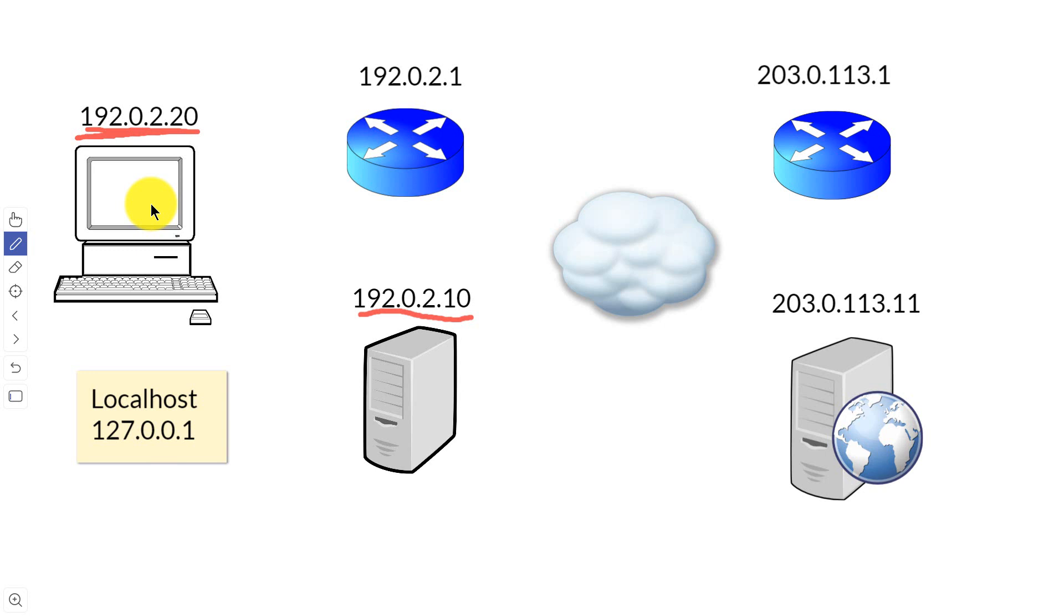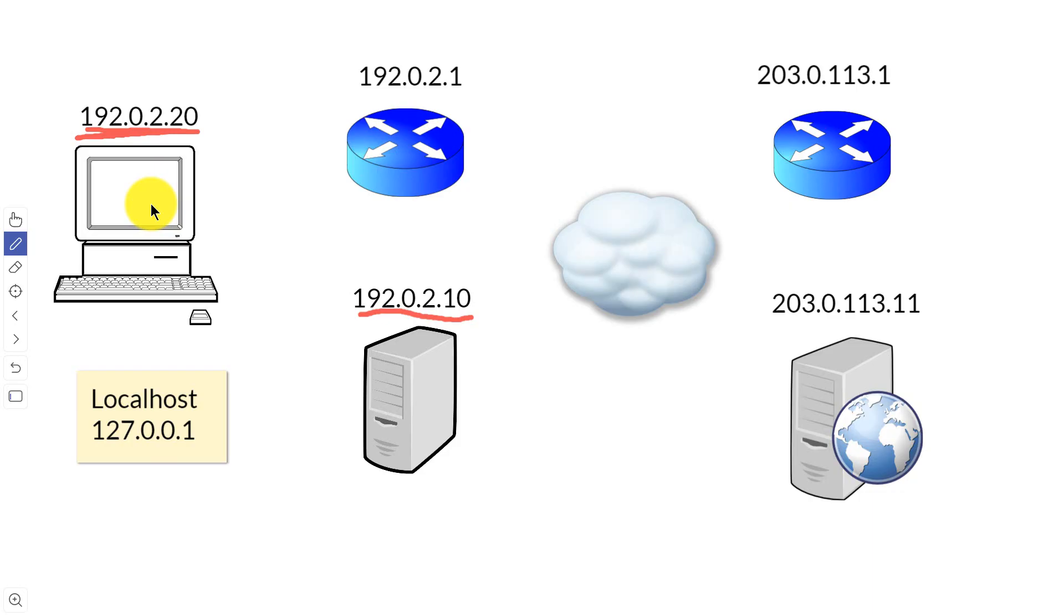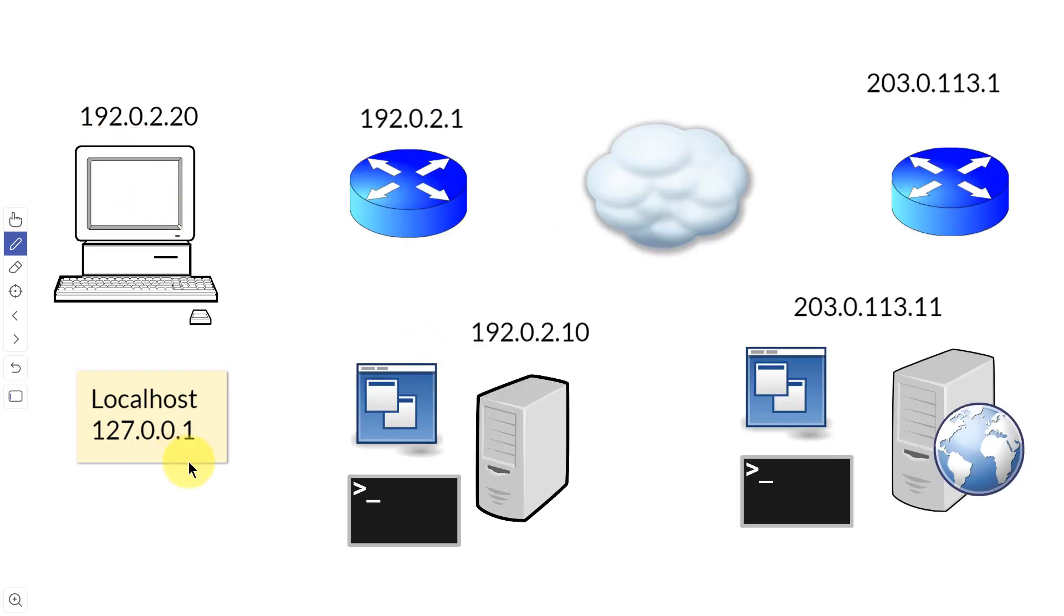A lot of times also when programs are installed on a server or a workstation, they might have an administrative web interface so they might be running a little web server and that's only used for an administrative web interface for the particular application that's on the workstation or server. You can use localhost or 127.0.0.1 to access it.